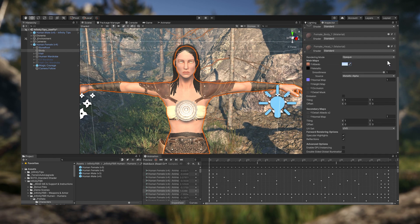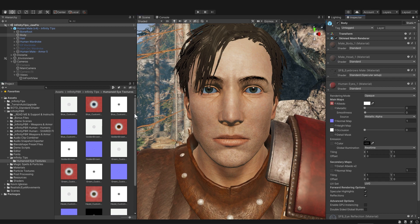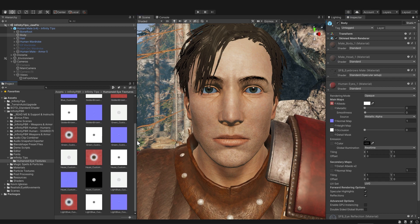Before we look at animations, I've made some free realistic eye textures for you, and you can find them in the link below. Just click on the body of the character and drag the textures into the eye material. If you appreciate me putting this kind of work into the videos, please subscribe and give us a like.